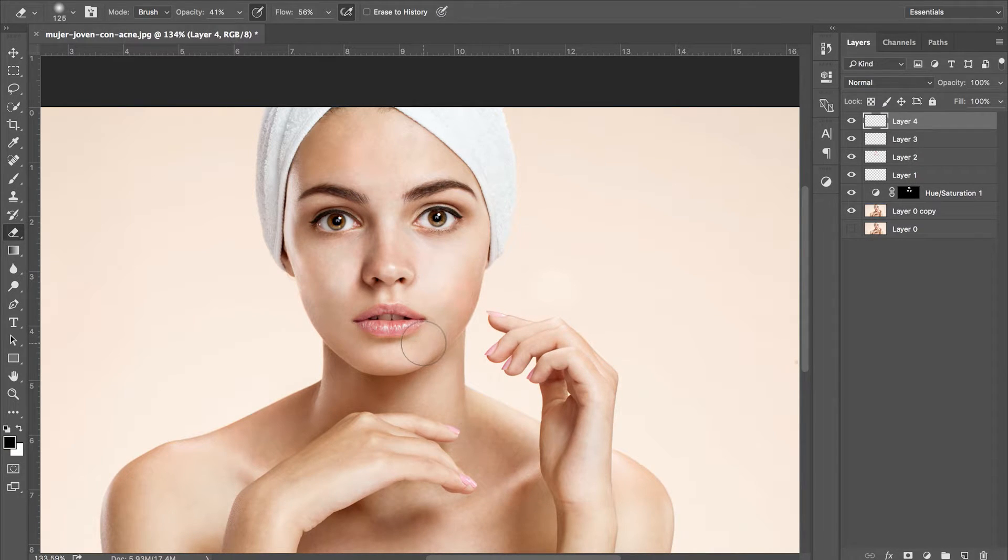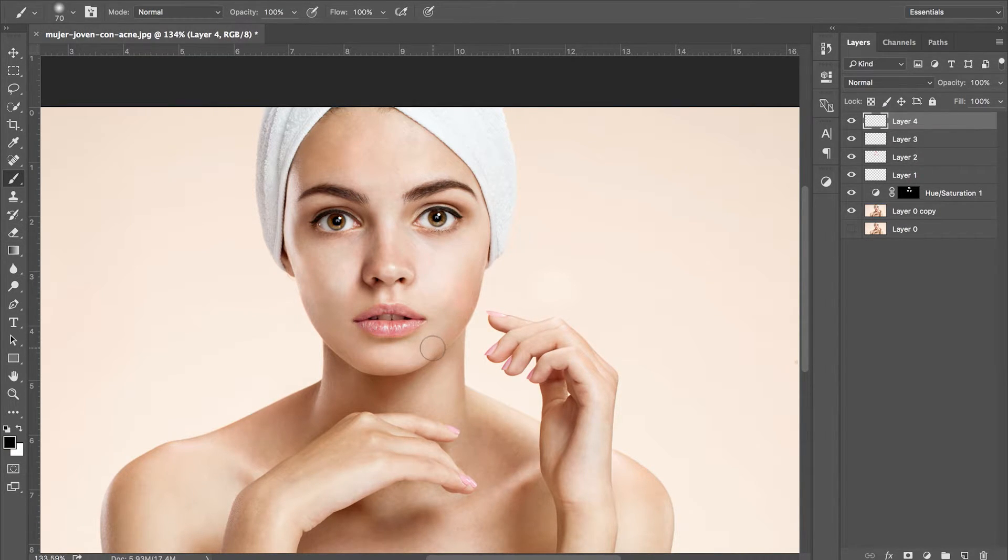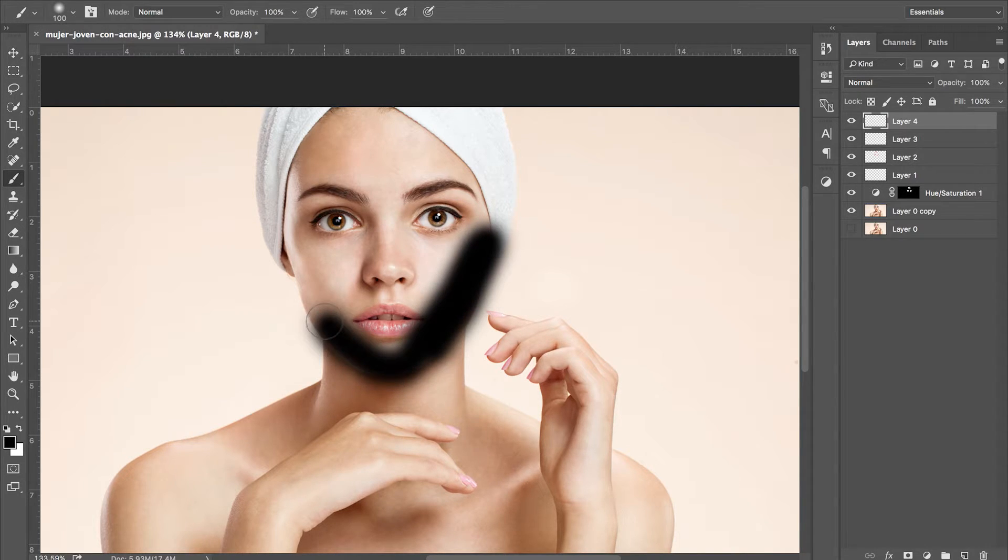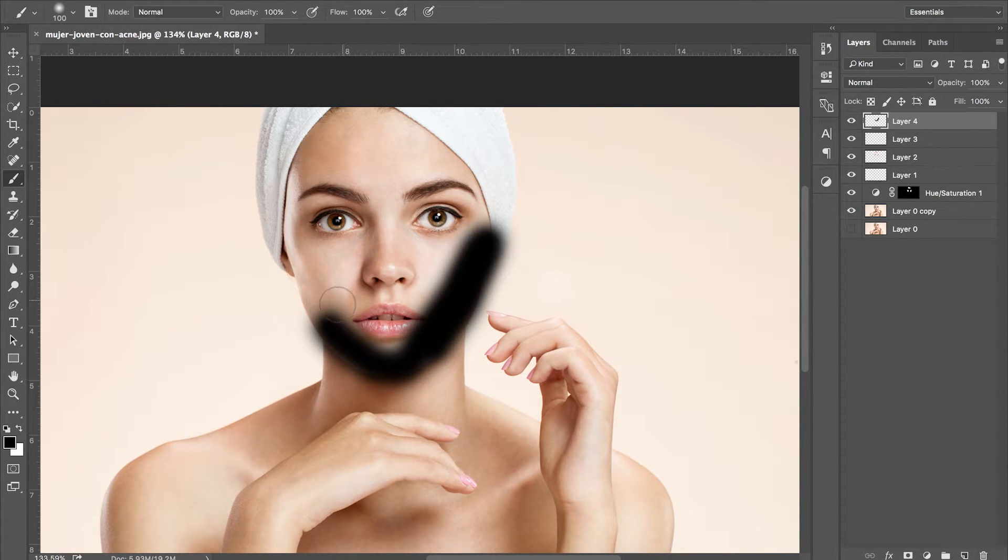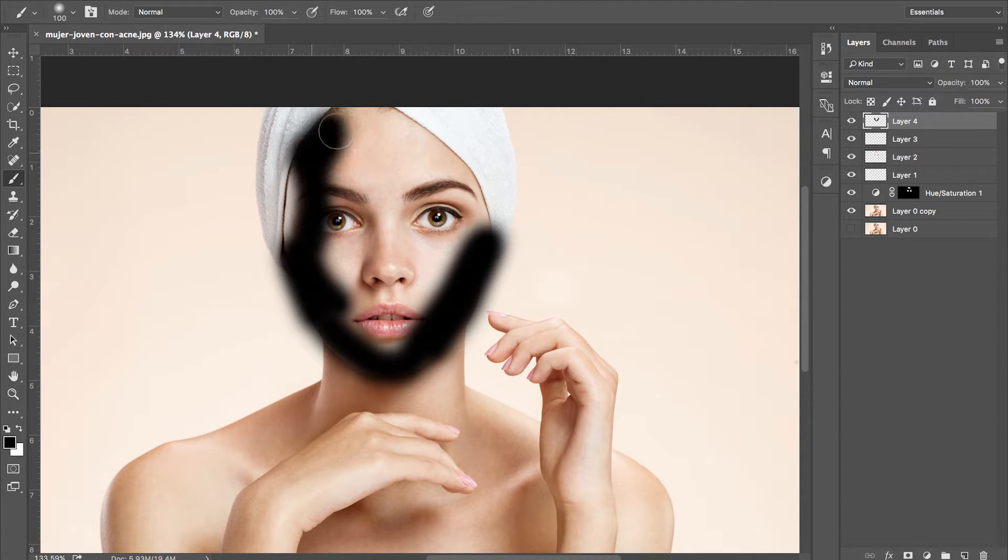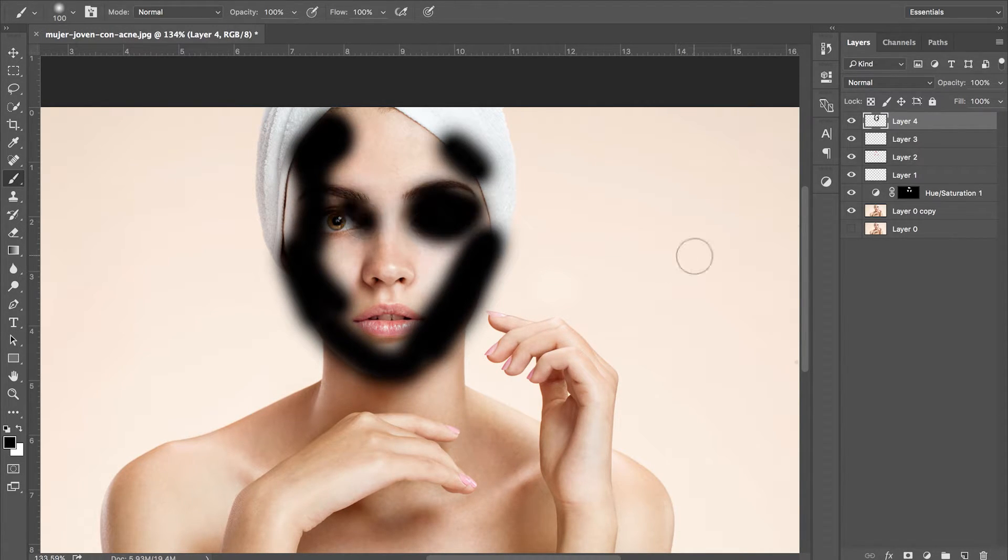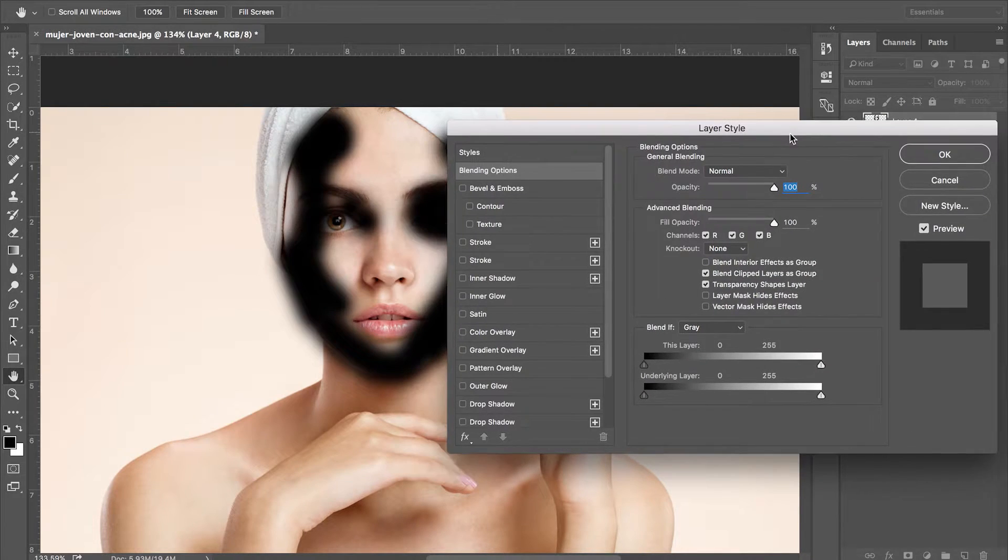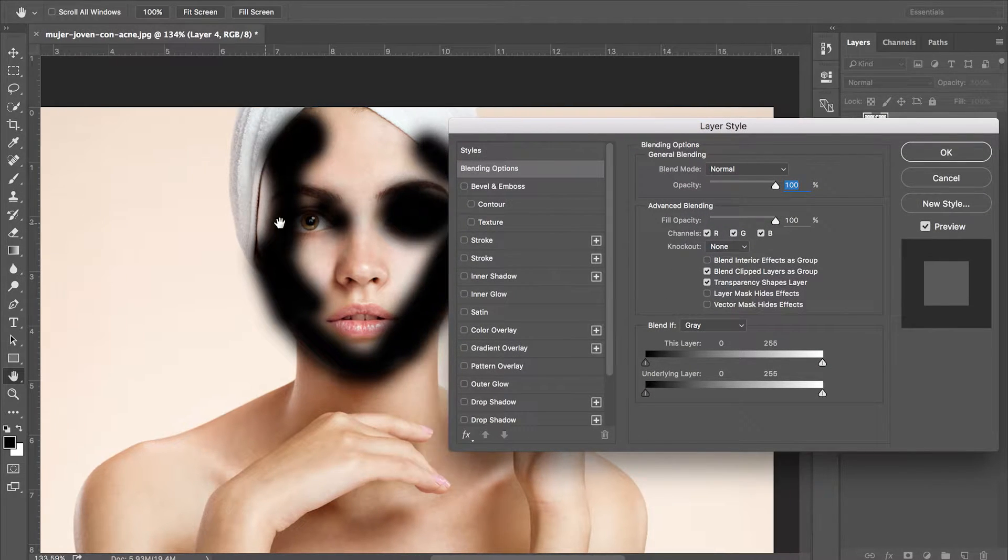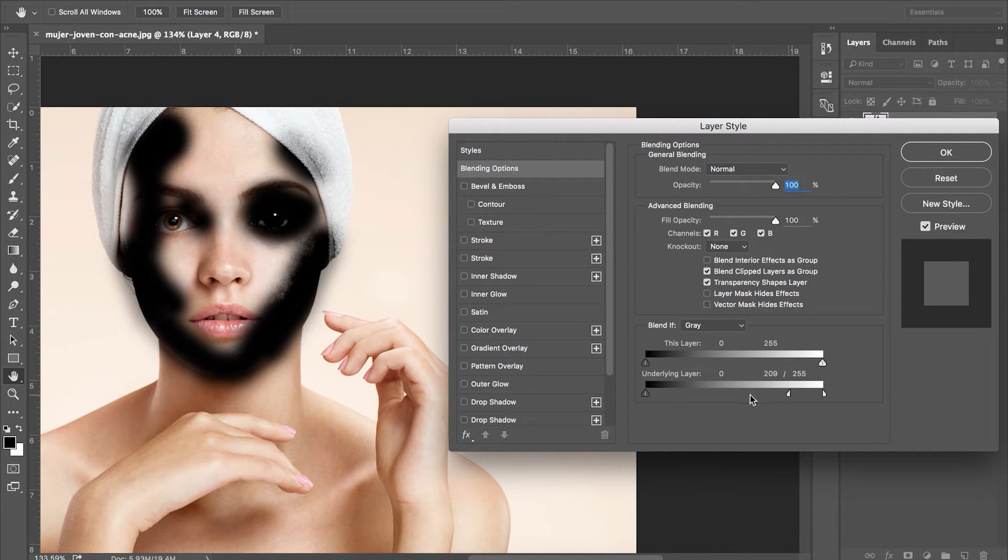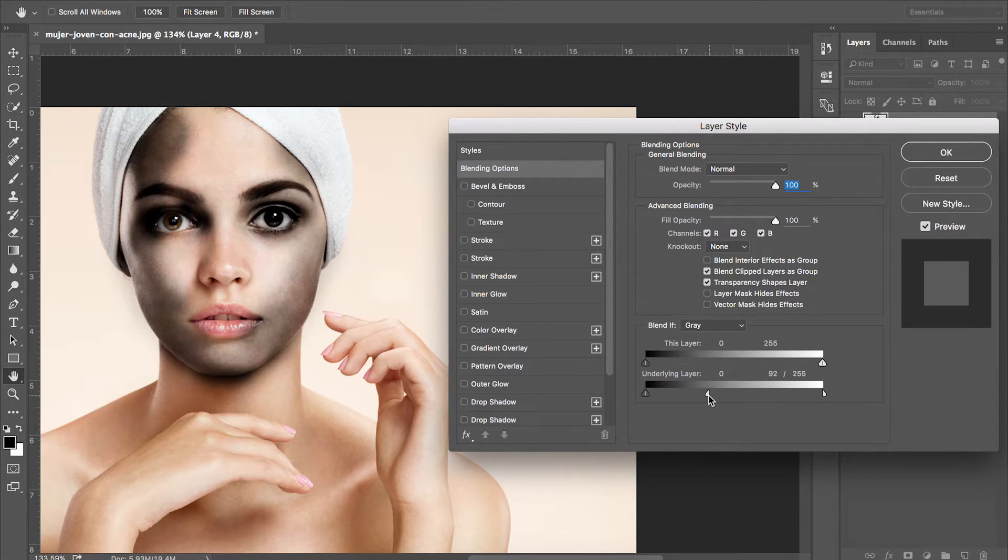Now we're going to be bringing a little more definition to our subject's face. To do this, we're going to be using the blend if tool. You first want to start off by creating a new layer and painting black over the shadows on our subject's face. Open up the layer blending options and we want to focus on the bottom slider. We want to see where the underlying layer is darker to only be visible.